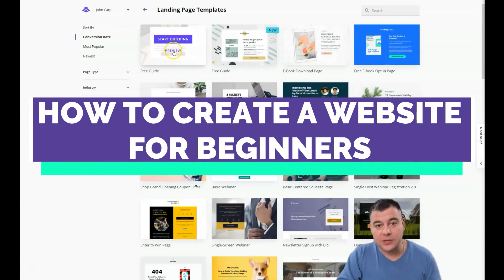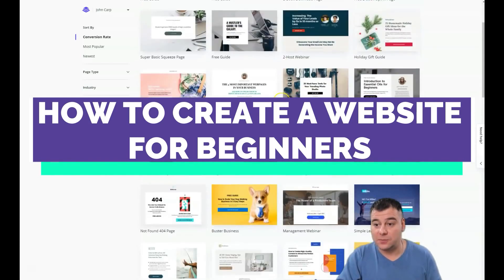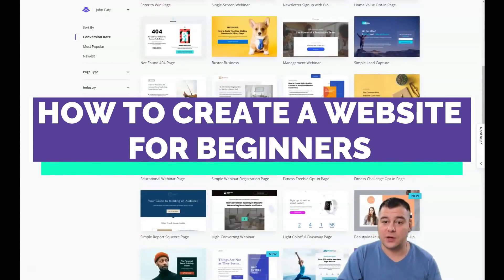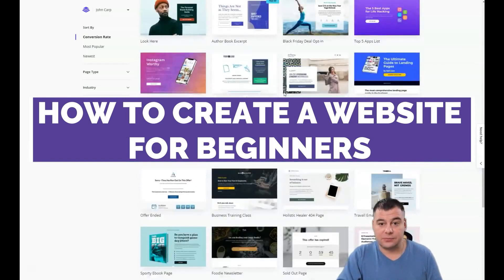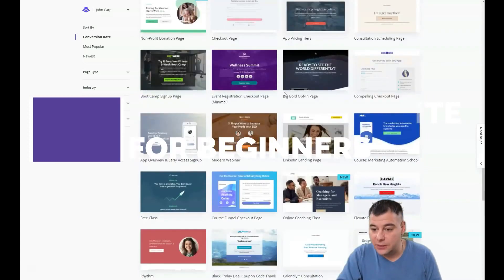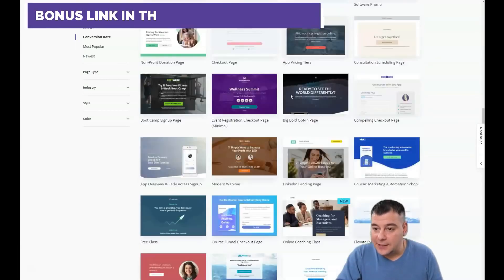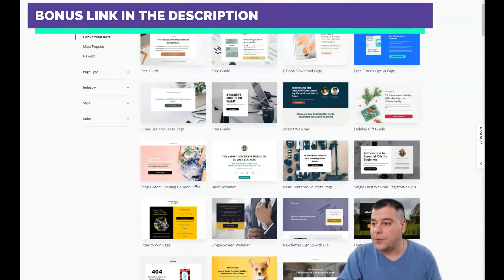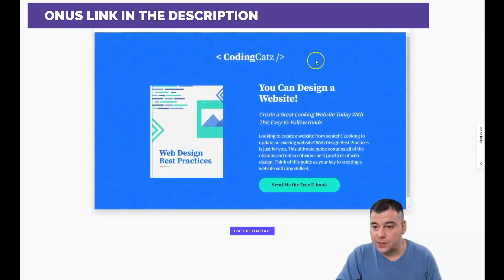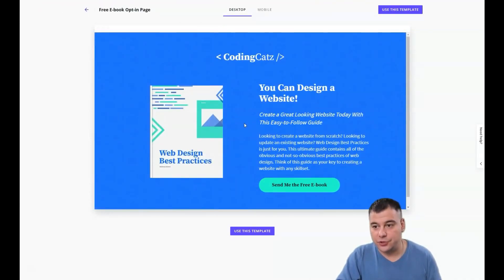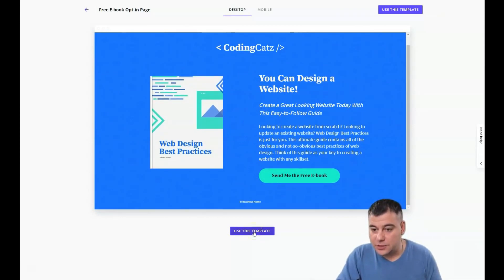This platform is called Leadpages, and I'm very excited about it because it gives you the opportunity to make your web page, site, or landing page in just minutes. Look at that — there are hundreds of templates you can use and edit. For example, maybe you wrote a book and want to make a landing page for your ebook. You can design a website using this template — it's a free ebook opt-in page.